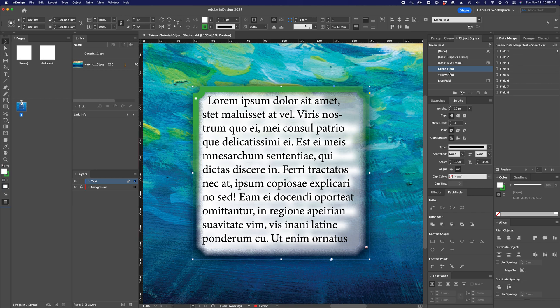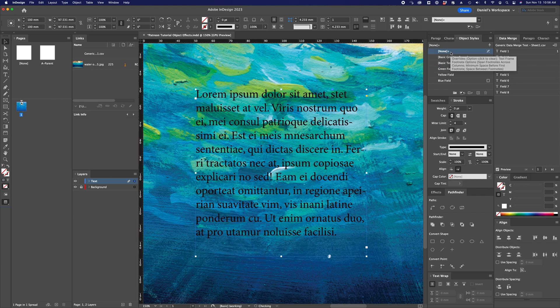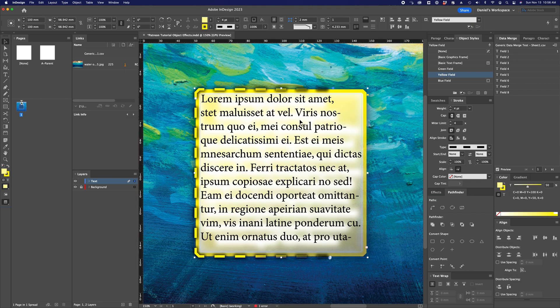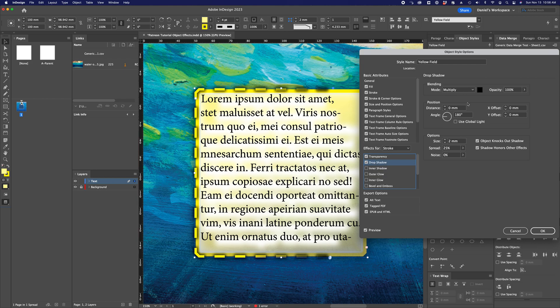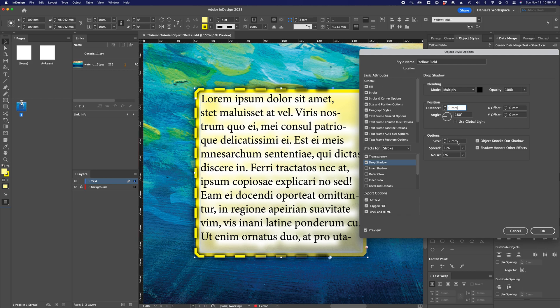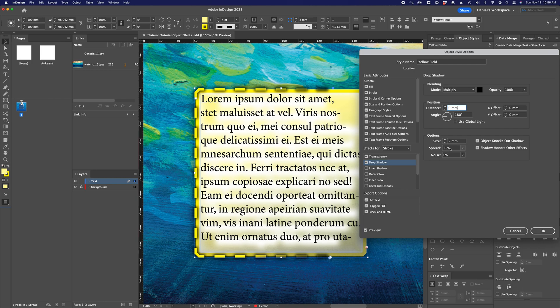I want to show you a couple of other examples here just to really show you the extremes that you can go to. So I'm going to turn off the object style and then apply yellow field. In this case the object style has a drop shadow applied to just the stroke and I'll show you what that looks like here. So effects for stroke and I have a drop shadow and just to reiterate this is moving and rotating independent of the drop shadow applied to the object itself. This can be useful if you want to create the appearance of a double outline around an element.